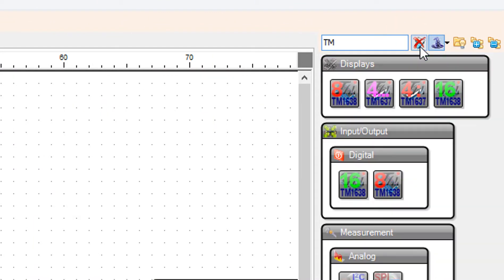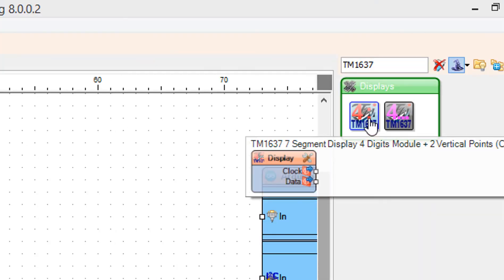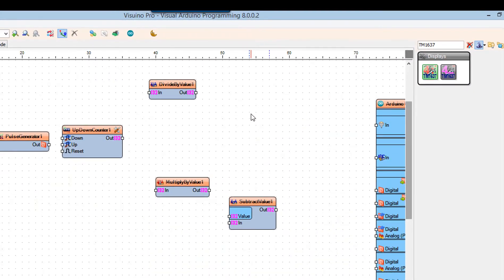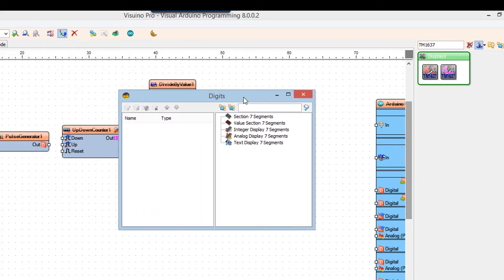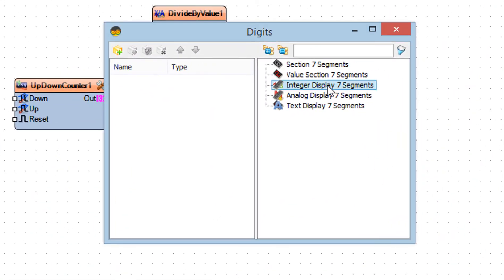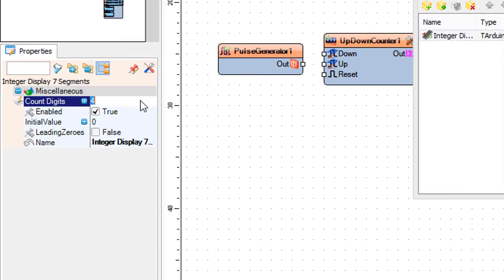Add a TM1637 7-segment display 4-digits module plus 2 vertical points component. Double-click on the display 1 component and in the digits window drag integer display 7 segments to the left side. In the properties window set count digits to 2.